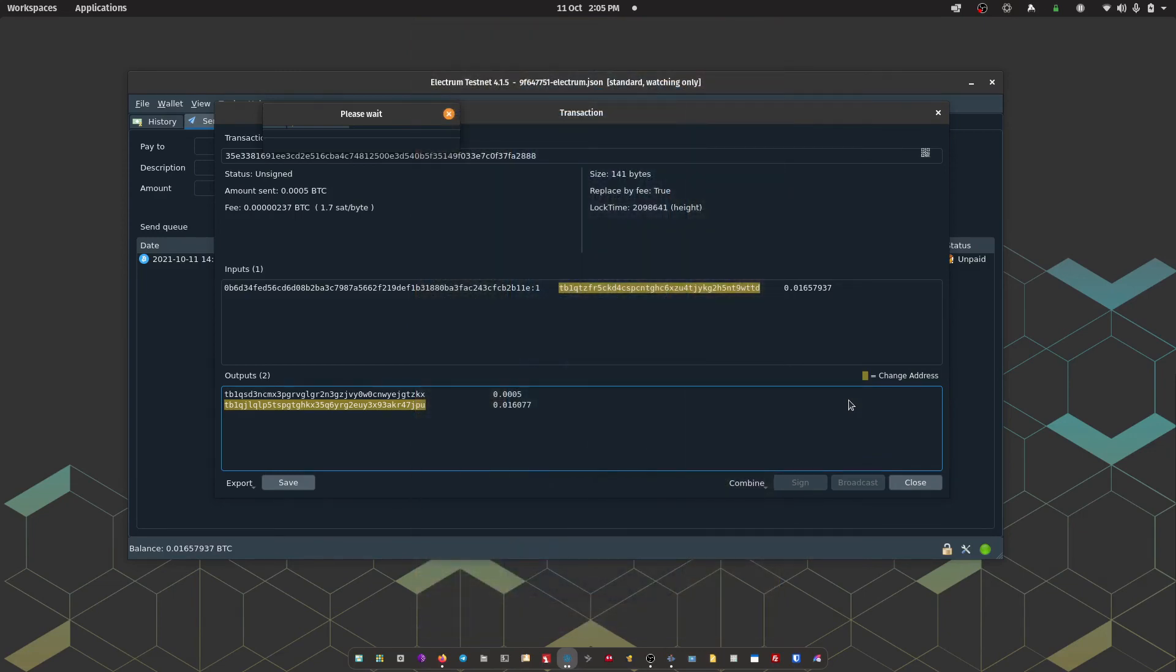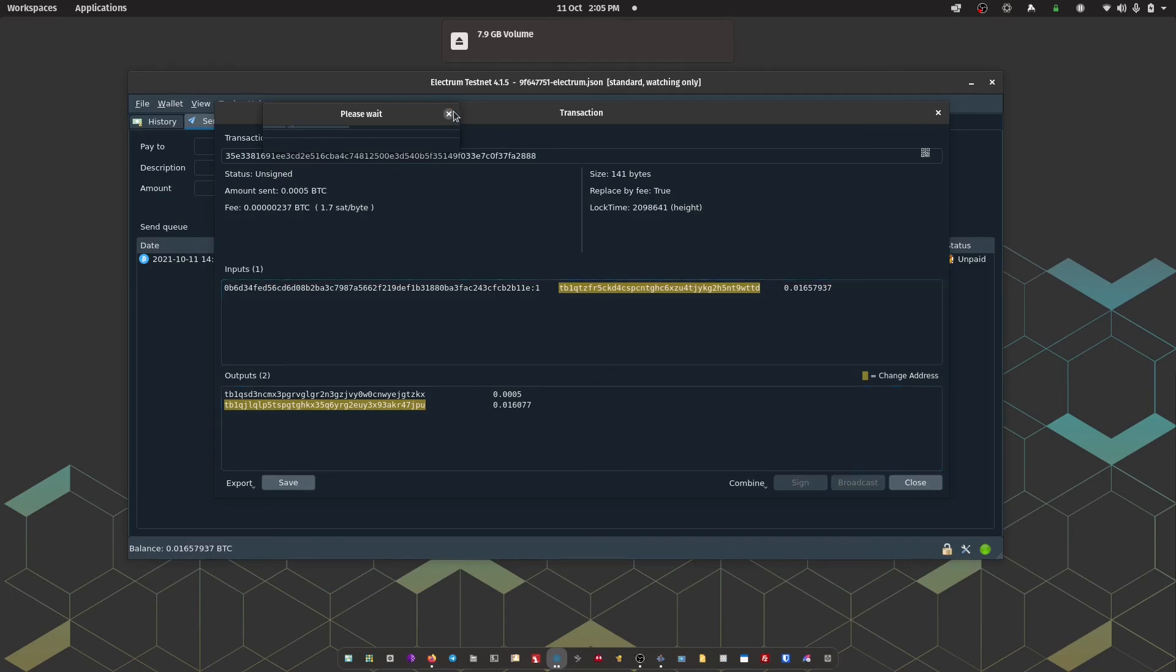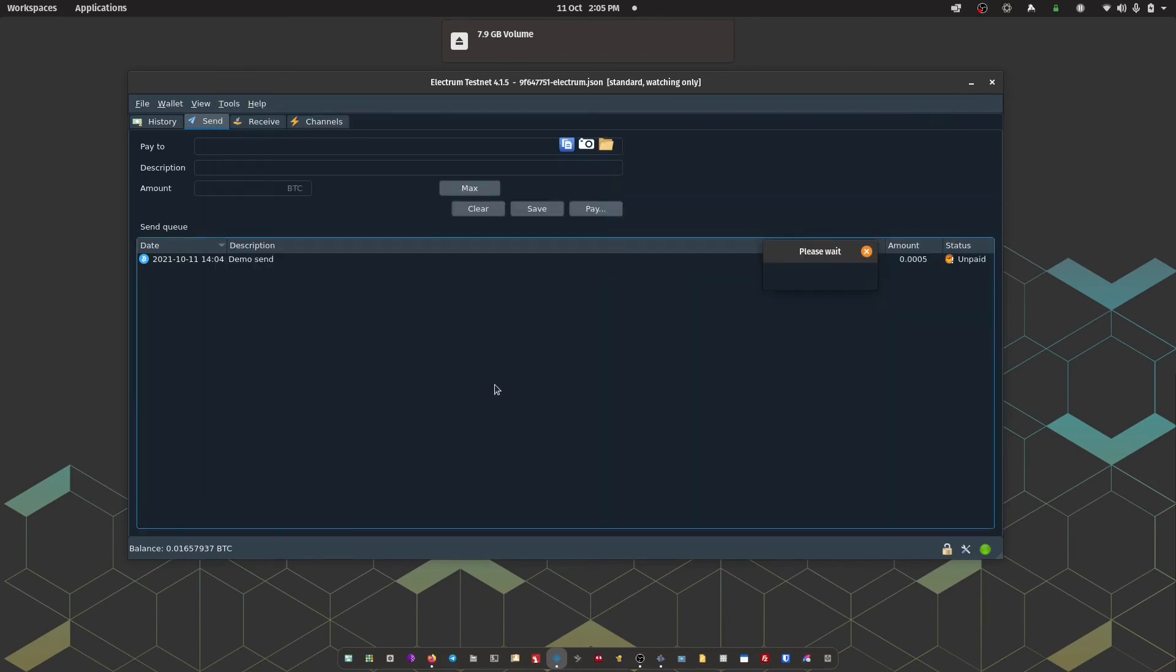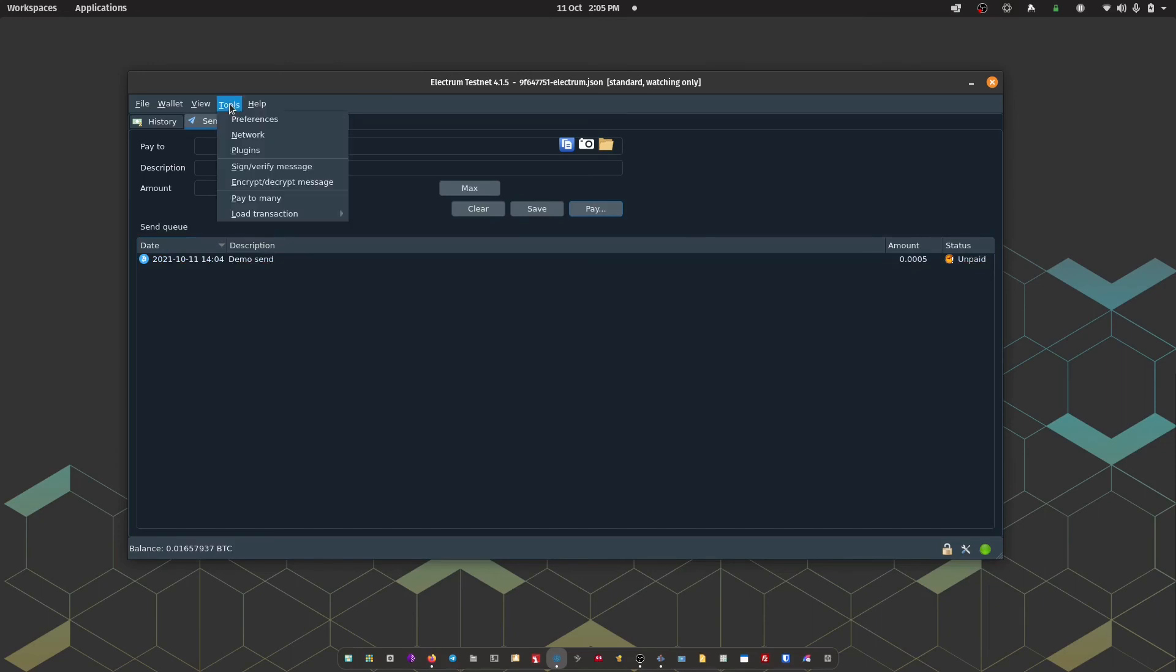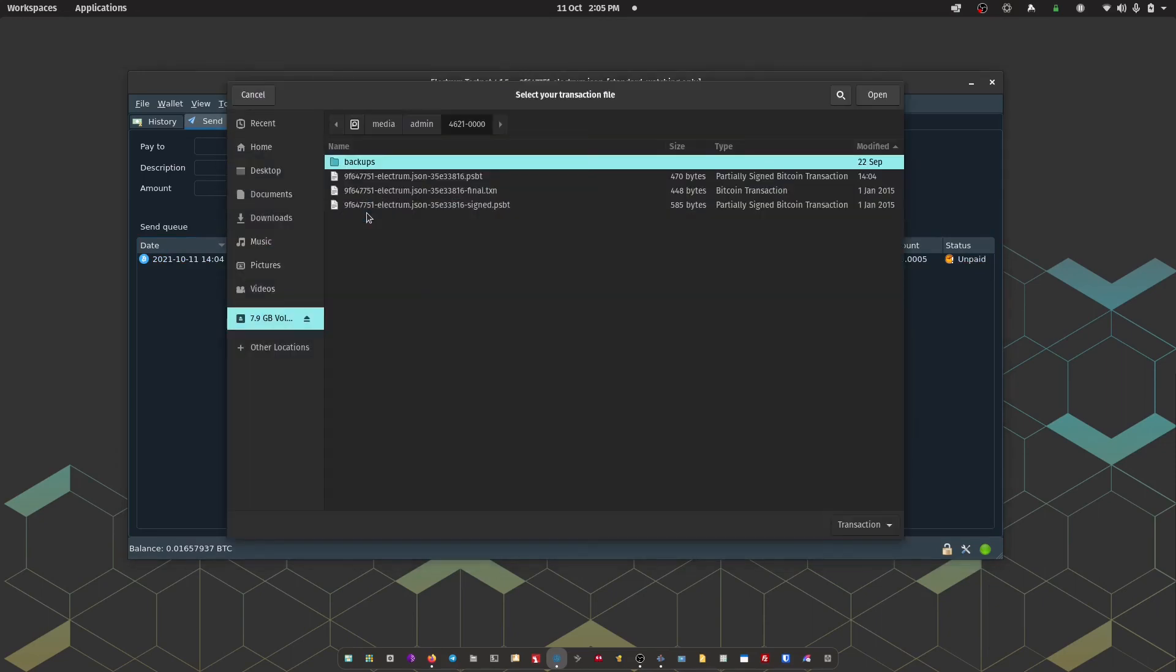And pop the micro SD card into my computer. So within Electrum, I'm going to go to tools. Load transaction. From file. And now you will be able to see within the micro SD card, we have a signed .psbt file. So I'm just going to choose that.